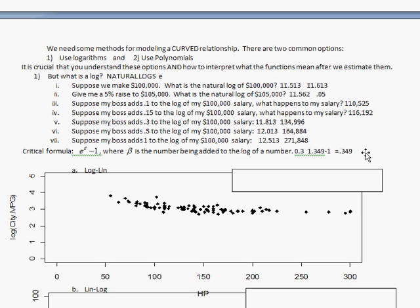You get 1.349 minus 1, subtract 1, and you're left with 0.349.